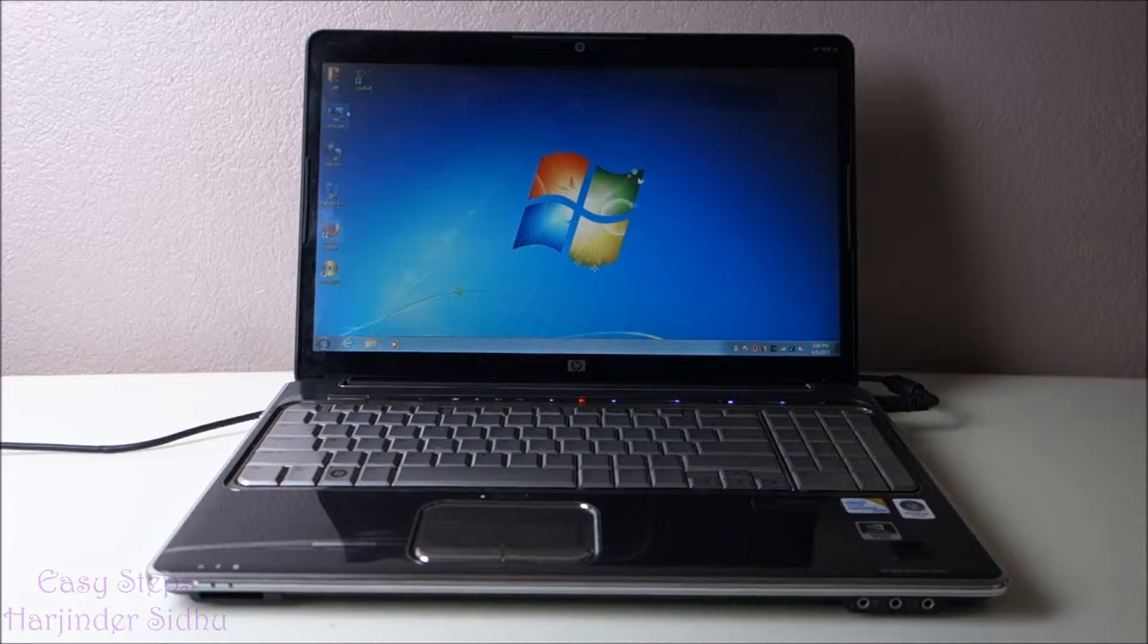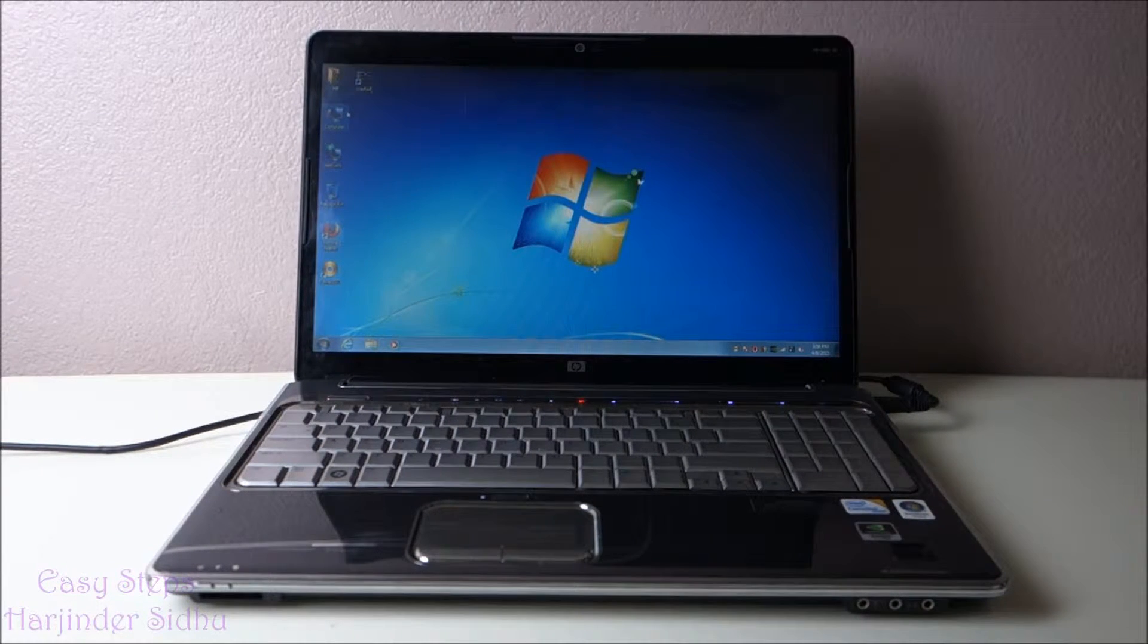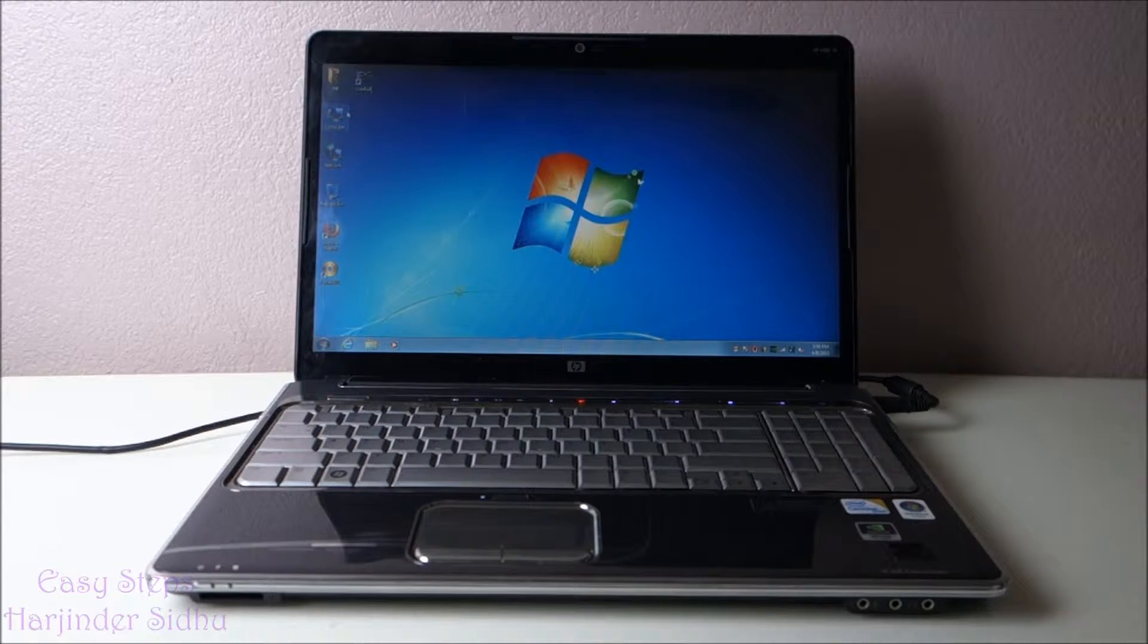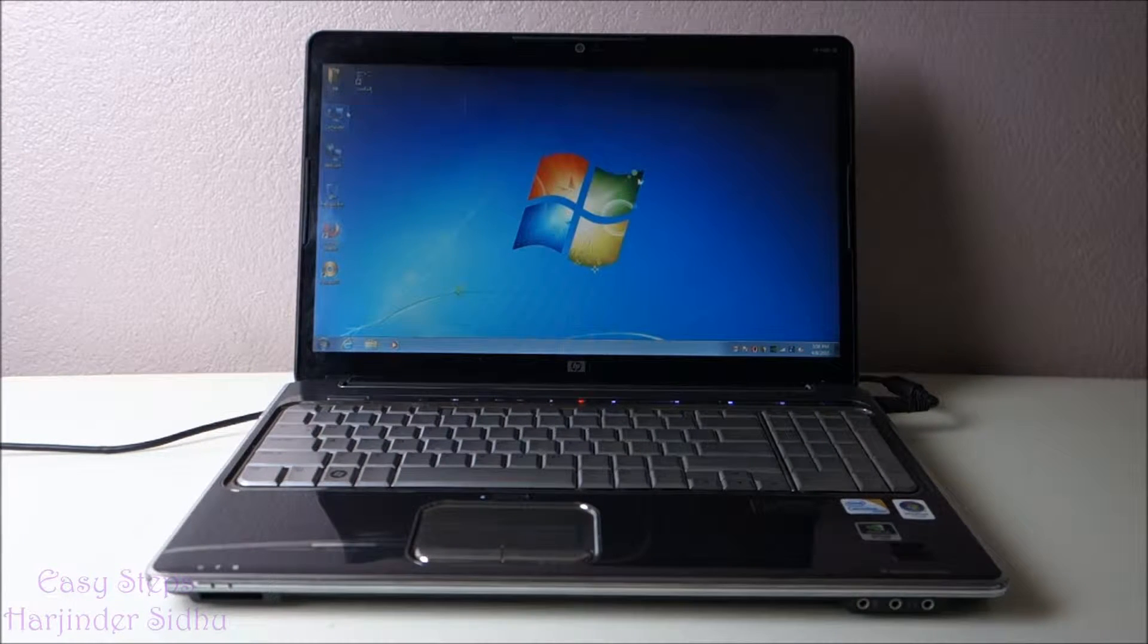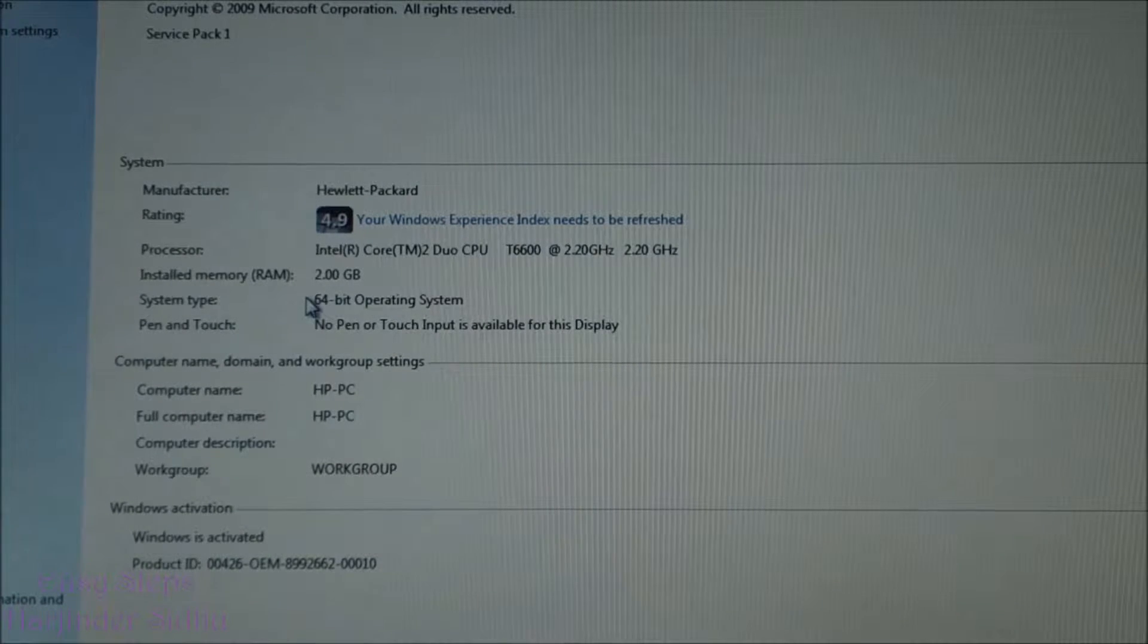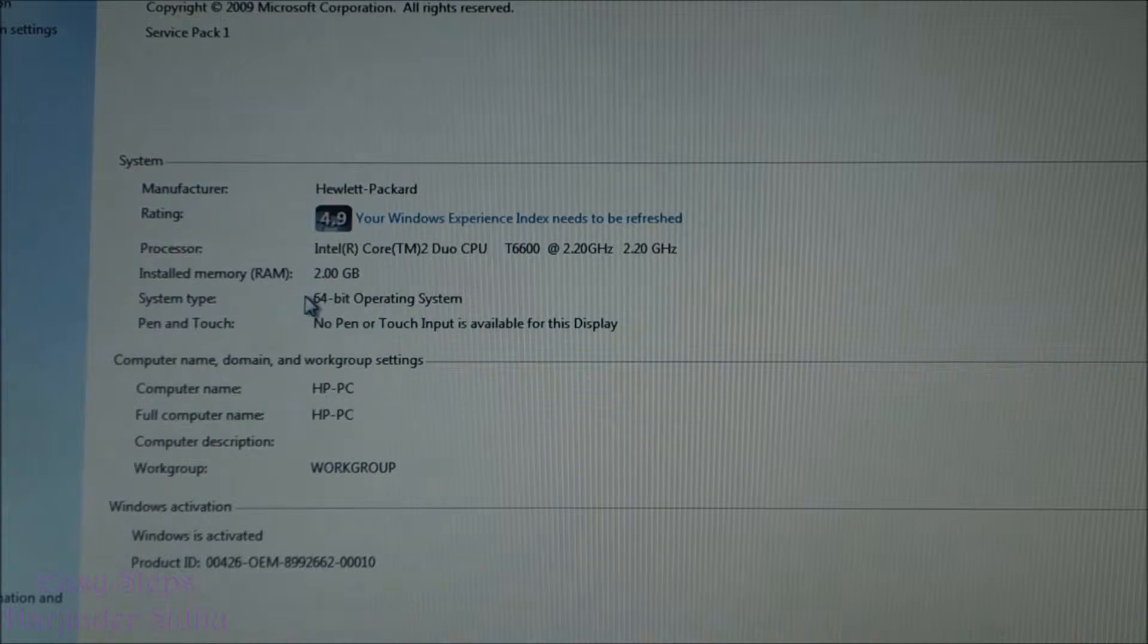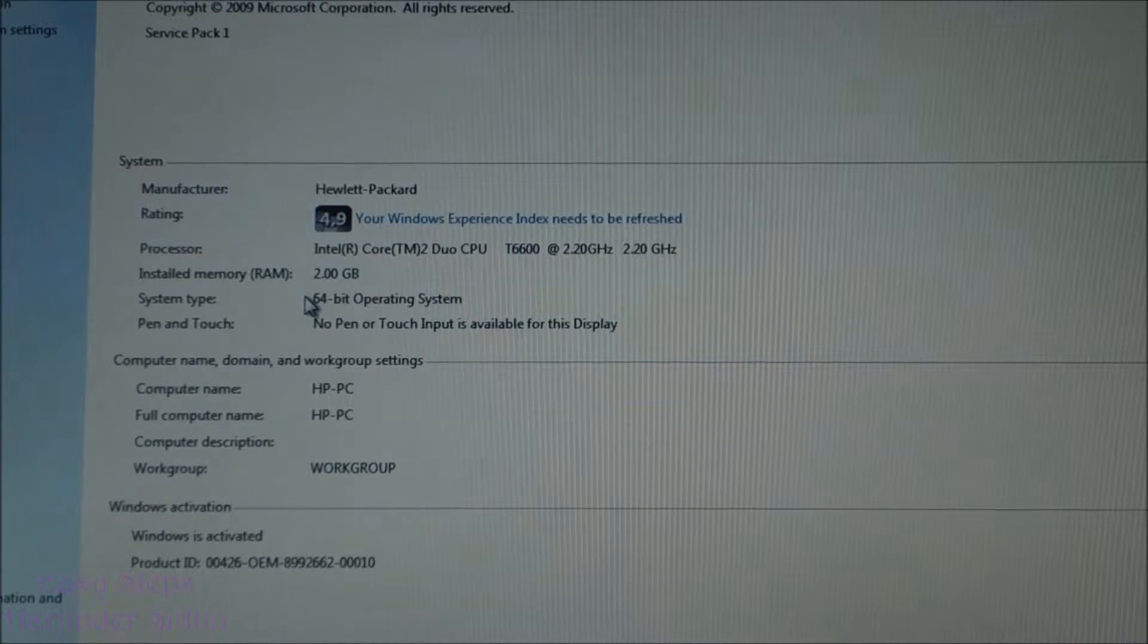Hello everyone, welcome and join me at Easy Steps. Today I'm going to share with you how to upgrade the memory on an HP HDX premium series computer. I'm going to upgrade the 2GB memory, so first of all we're going to shut down the computer.